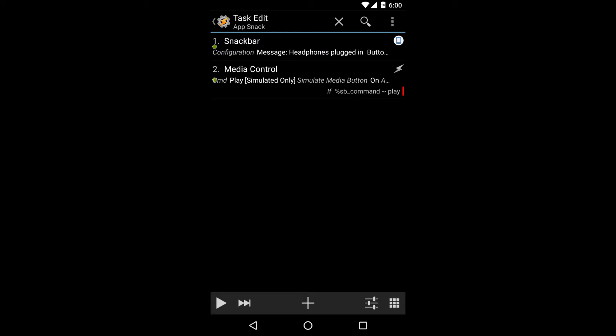When you want to show a quick and unintrusive menu in Tasker, scenes can be clunky and unreliable. Snackbar Tasker plugin is here to solve that problem.